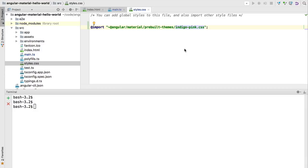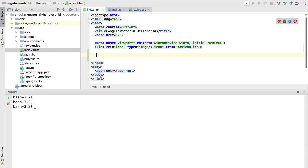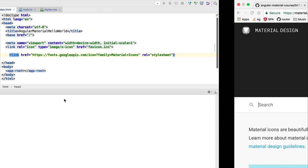Another thing that we are going to need in our application is Material Design icons. Google has a font available for that and we are going to import it into our application. We're going to head over to our index.html and add here the material icons font.